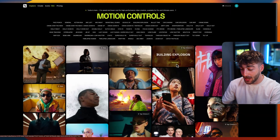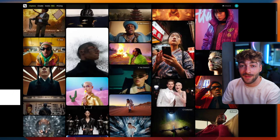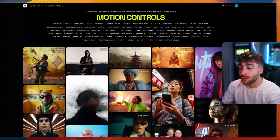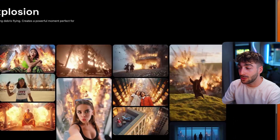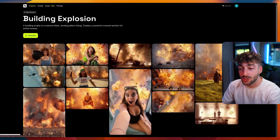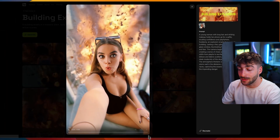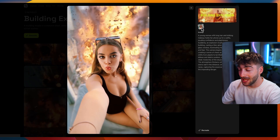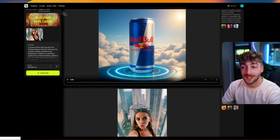Let me quickly show you around Higgsfield and how to use it. This is the homepage, and I definitely recommend spending more time here because you're going to get a lot of value out of it. You can see there are over 50 different templates to pick from. You can click on an effect to see more examples, and you can click through to see the video in full. You can even download it, and the really cool part is you also get the prompt as well as the image.